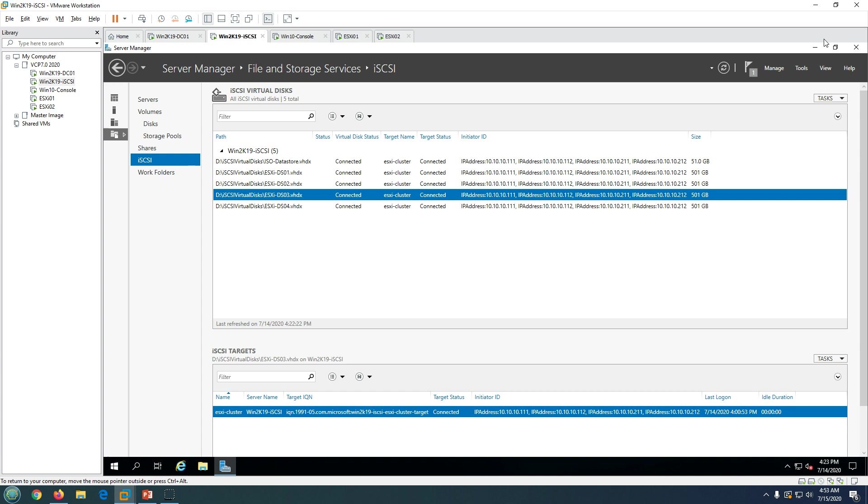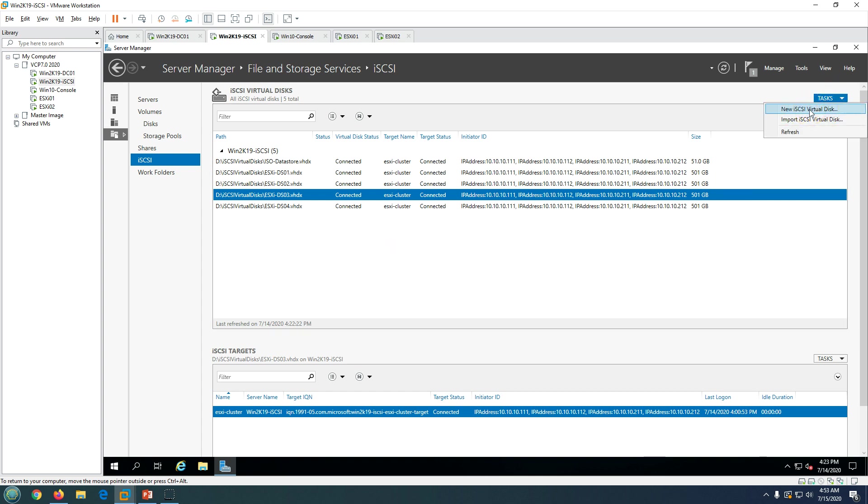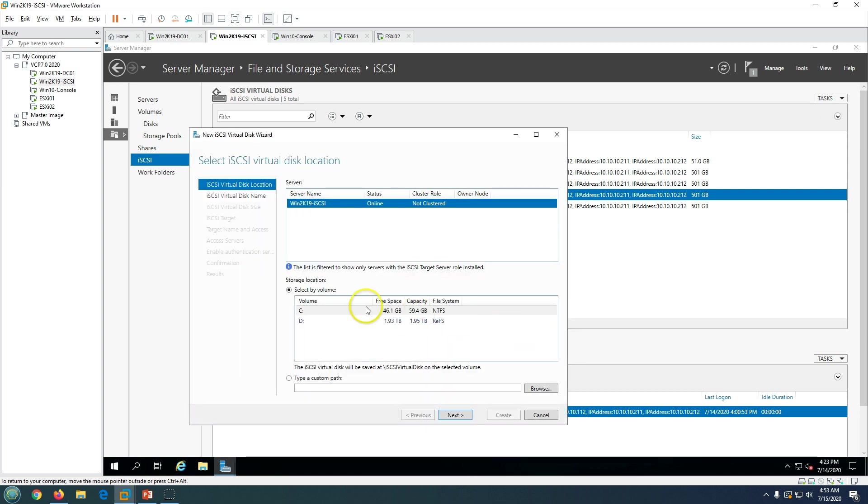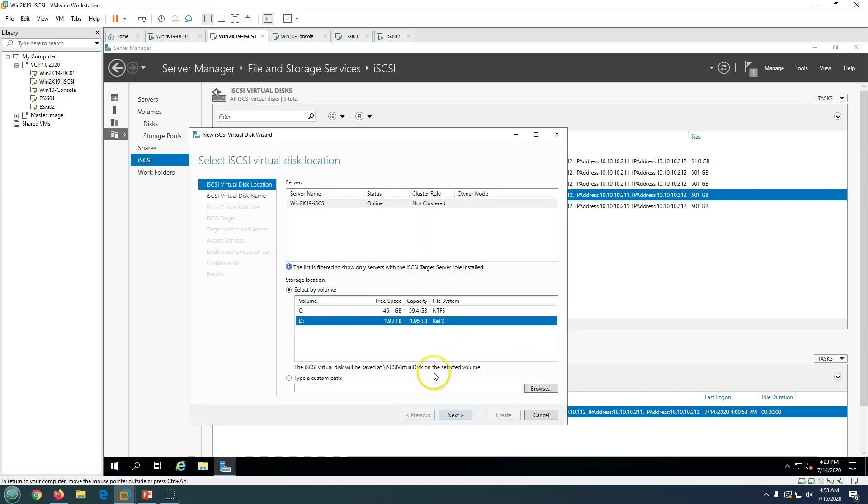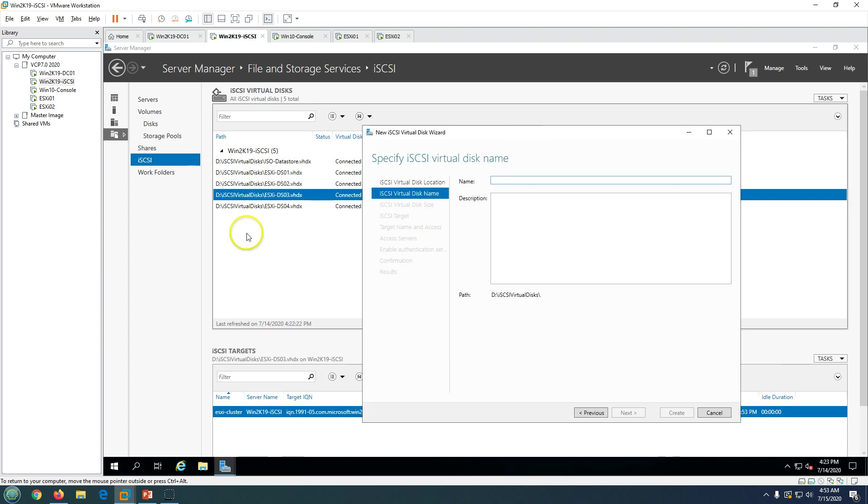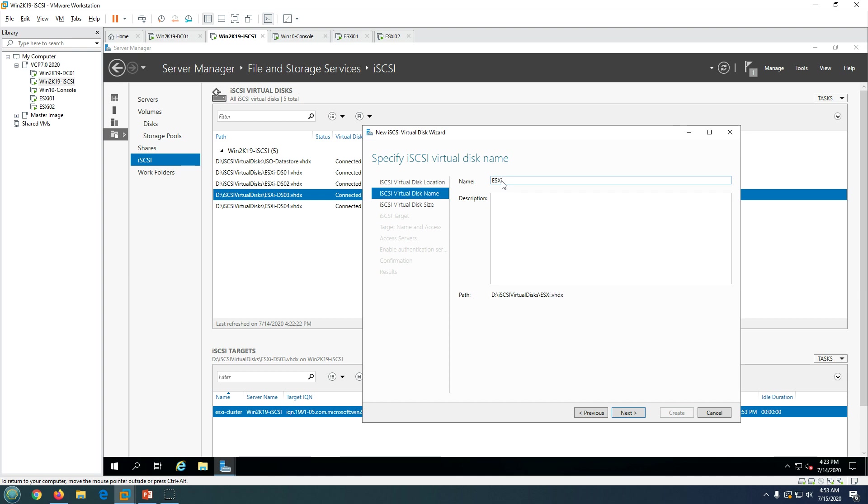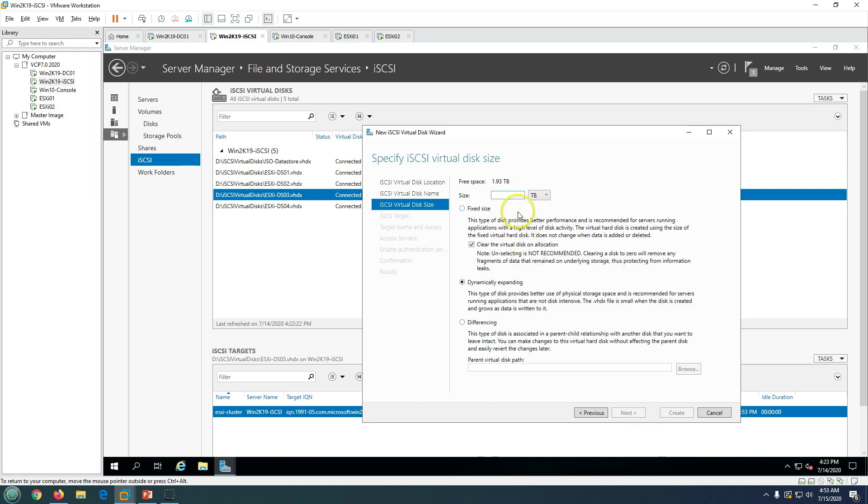Just go on iSCSI server and go to iSCSI section, then you can create a new iSCSI virtual disk. Just click select the path where you want to create, click next. I'm going to create ds05. Call it ESXi ds05 and I'm going to have it for 300 gig.